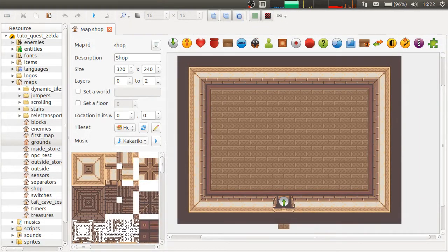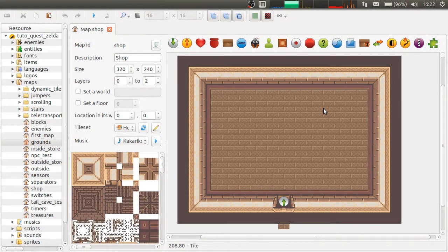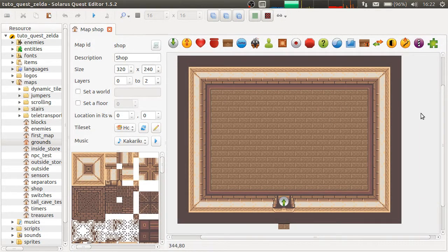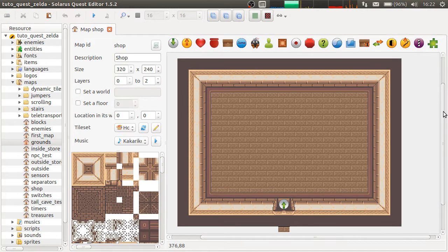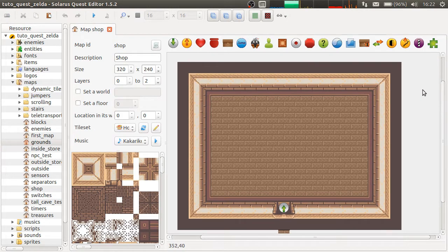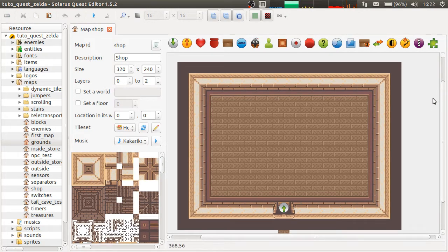Hey guys, it's Christopher and welcome to another Solarus tutorial. In this video, I'm going to explain how to easily make a shop.